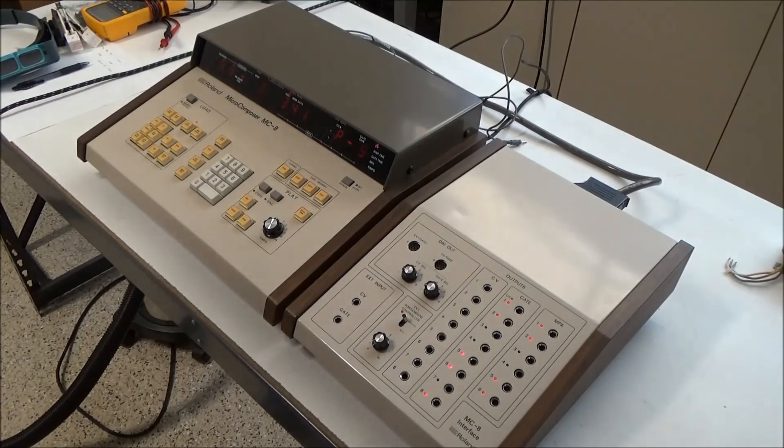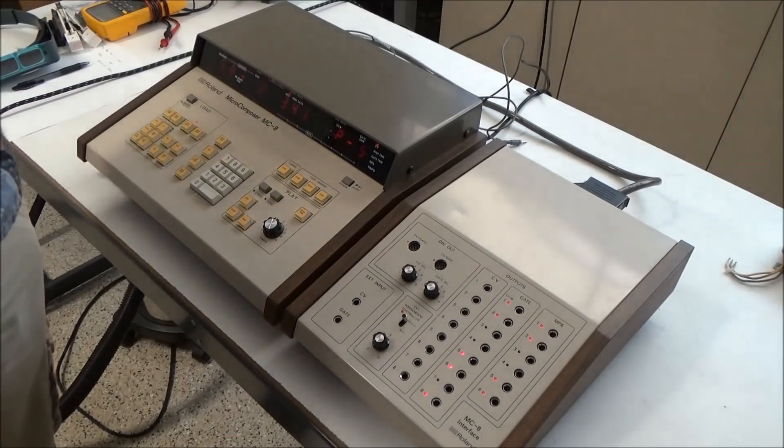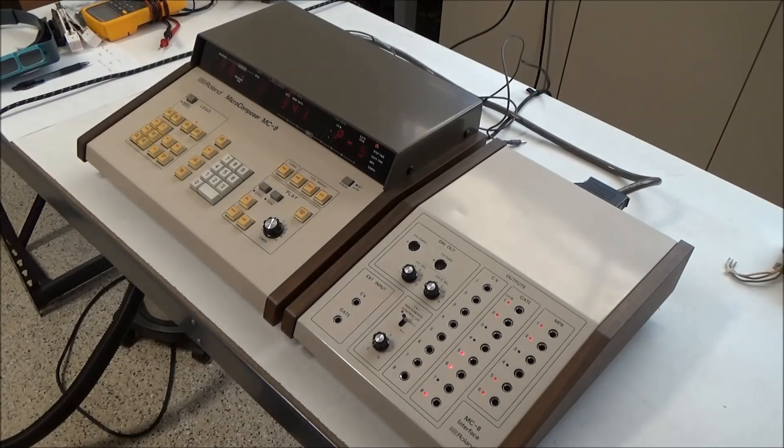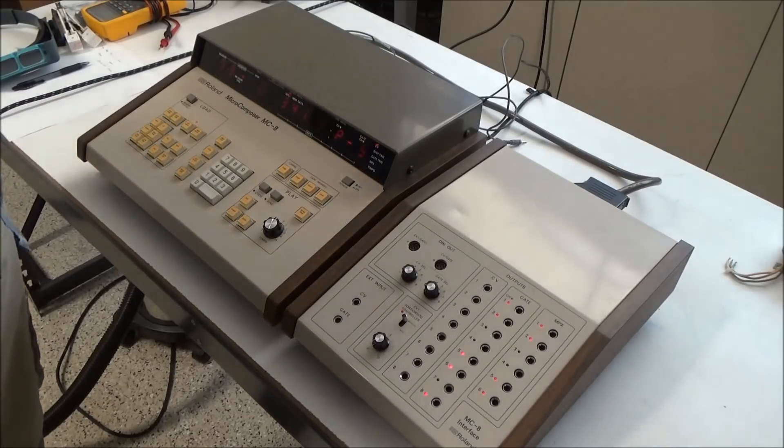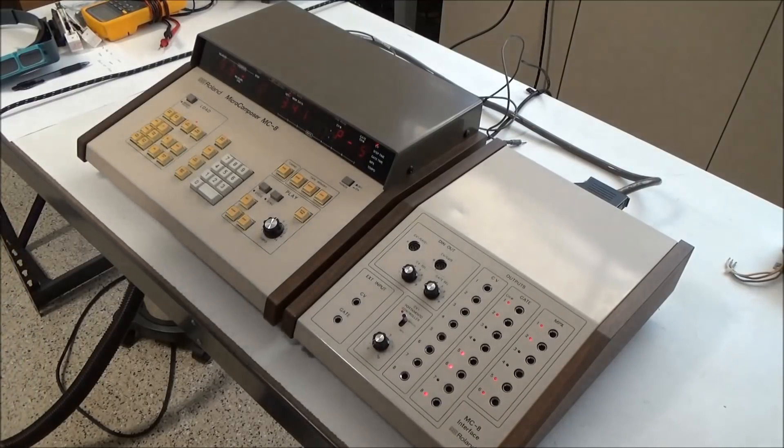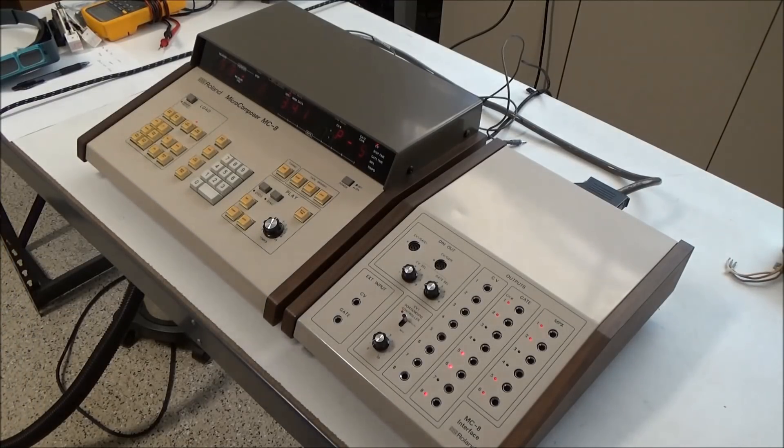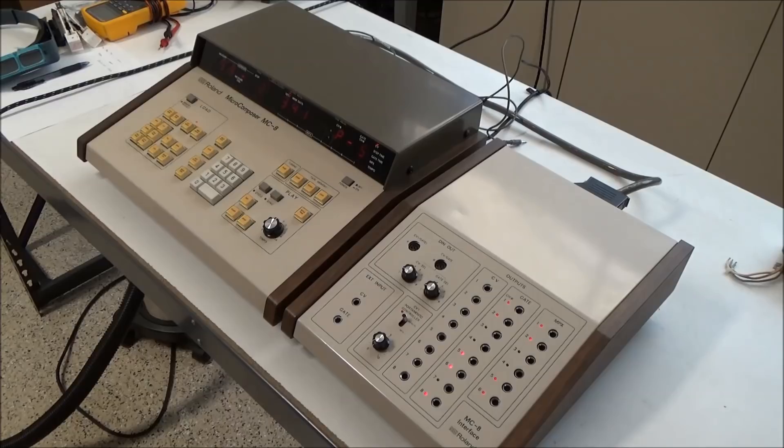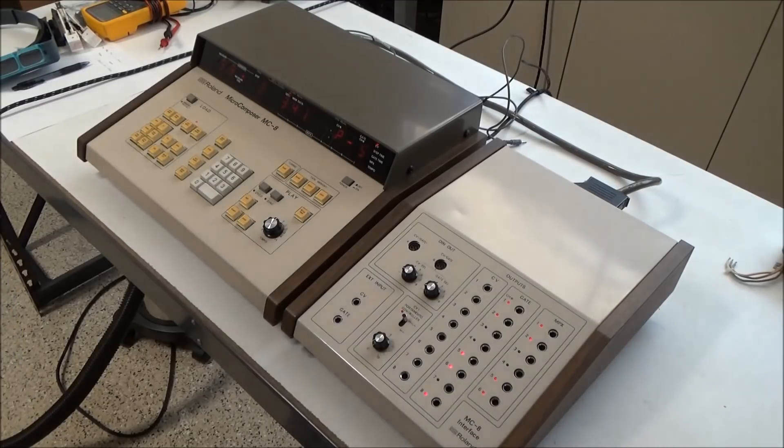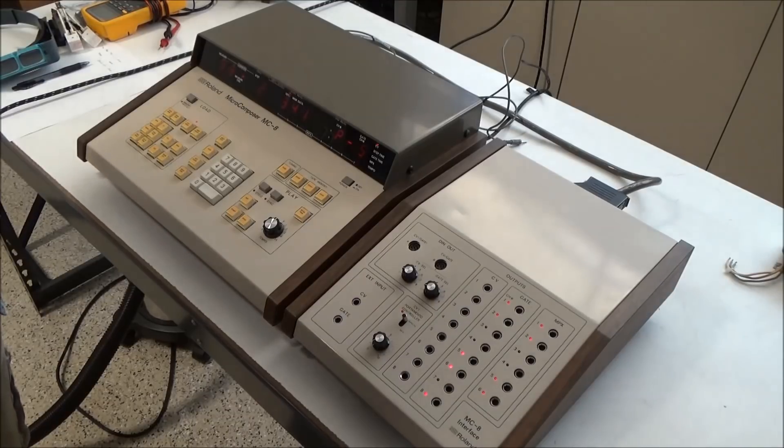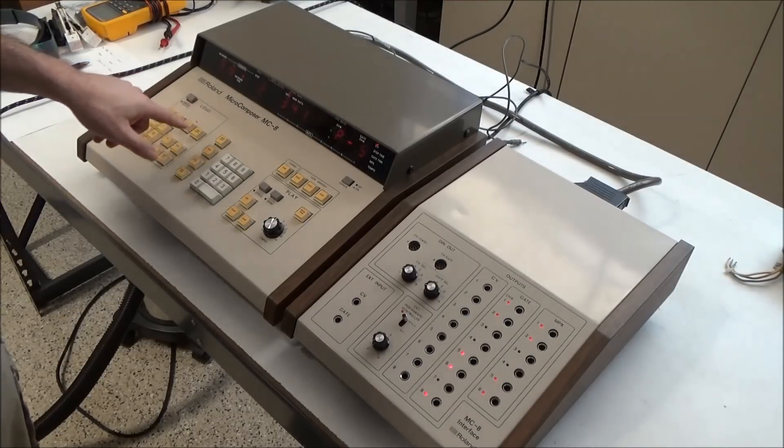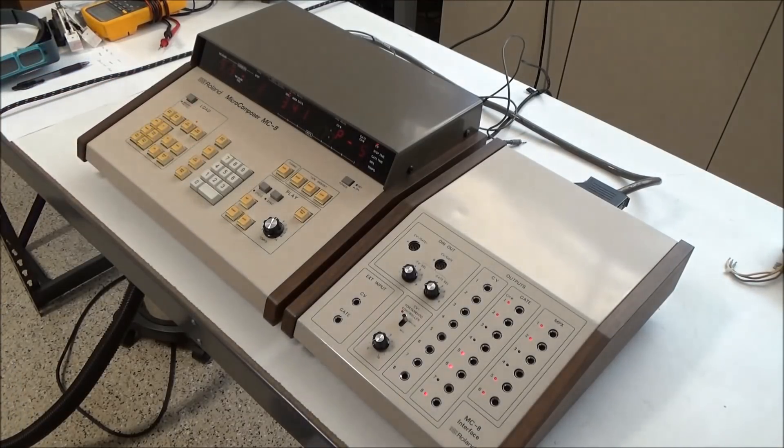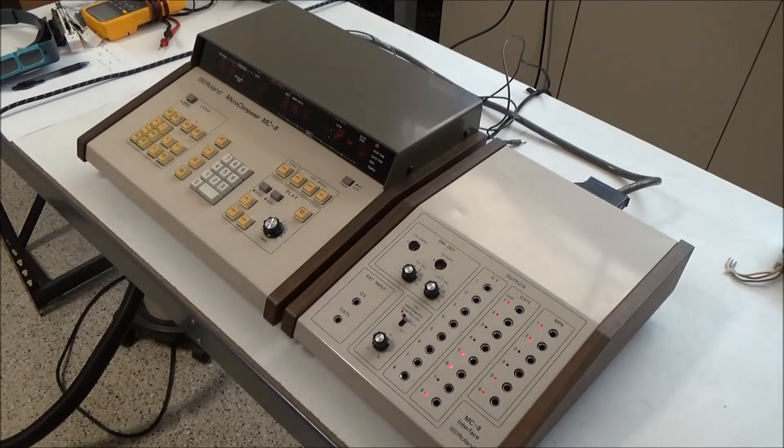But it's going to be a challenge because there's no schematic available anywhere that I can find for this thing, and the owner of this device is very knowledgeable about the MC8 and its history, and even he hasn't been able to come up with a schematic for it. So we're going to wing it, and also base our investigations a little bit on the MC4 service notes, which are published by Roland and available on the Internet. So let's open this up and have a look.